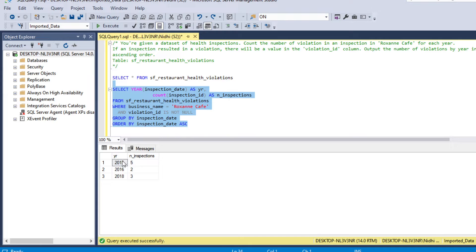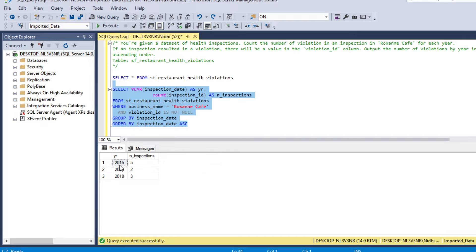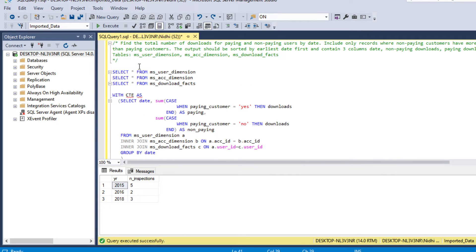After running the query, we have 'year' and 'number of inspections' where there was a violation. In year 2015 there were 5 violations, in 2016 there were 2, and in 2018 there were 3.